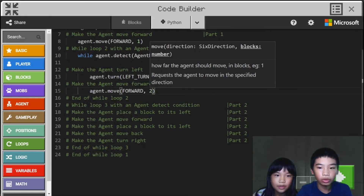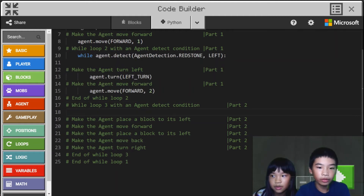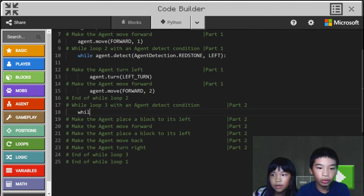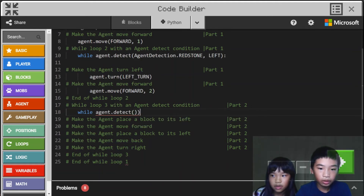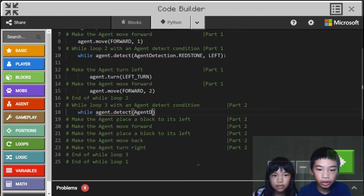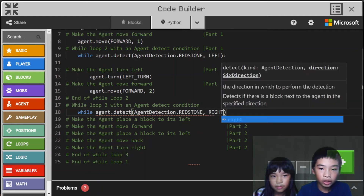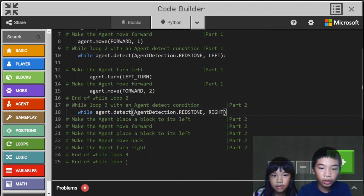So now we're going to do part two. It's only one time because it's end of while loop two. So we're gonna do while loop three. Agent dot detect — I'm going to do detect redstone — agent detection dot redstone right. So part one already built the first bigger room — the living room.